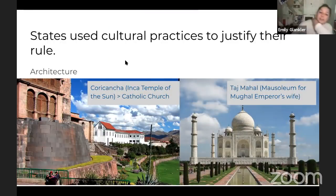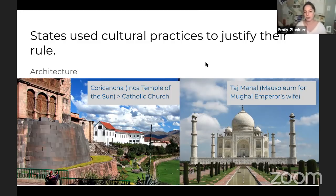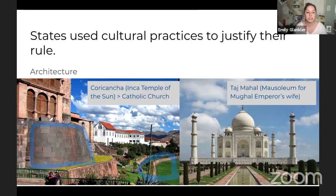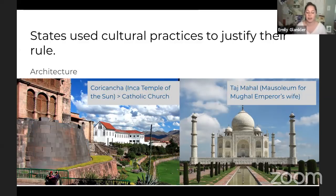States also use monumental architecture to maintain their rule. The Taj Mahal is a great example. I also like Coricancha, the Incan Temple of the Sun — you can see the Incan stones with no mortar; they were amazing architects. This was the Garden of Gold, where there were literally life-size statues of llamas in pure gold that the Spanish melted down into bars and sent back home. In the 1950s, Peru had a massive earthquake and all of the Spanish buildings fell down, but all the Inca walls stayed standing because they were so much better constructed.